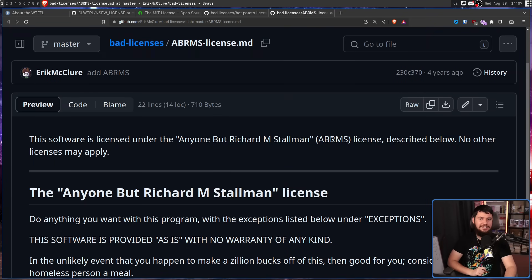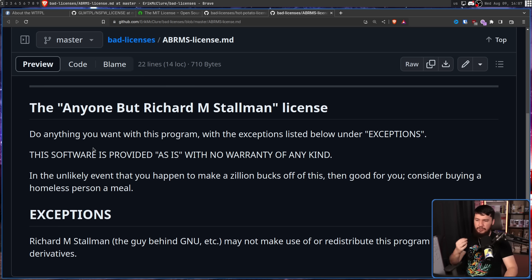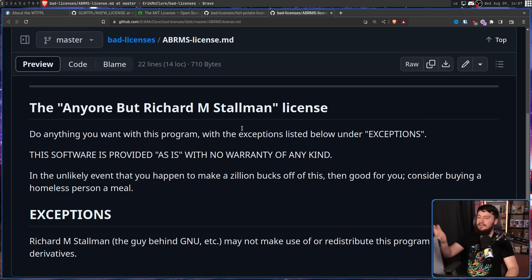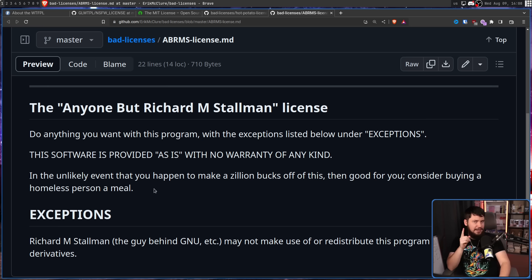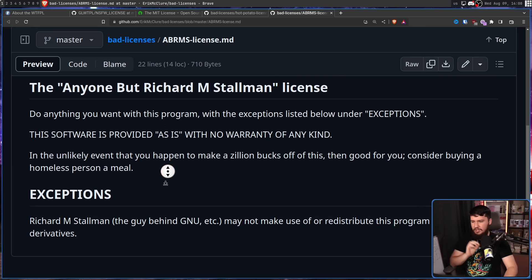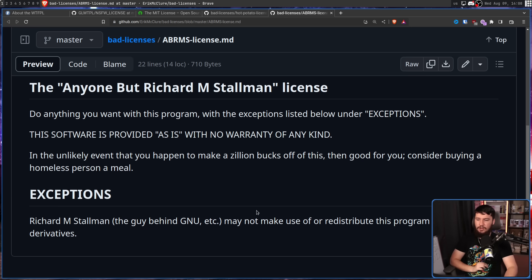What about a license a bit easier to enforce, and what if you particularly don't like one person — that person being Richard Stallman? I have the perfect license for you: the ABRMS, Anyone But Richard M. Stallman license. 'Do anything you want with this program with the exceptions listed below. This software is provided as-is with no warranty of any kind. In the unlikely event that you happen to make a zillion bucks off of this, then good for you — consider buying a homeless person a meal.' In a way, you could call this a charityware license. Exceptions: Richard M. Stallman, the guy behind GNU, etc., may not make use of or redistribute this program or any of its derivatives.